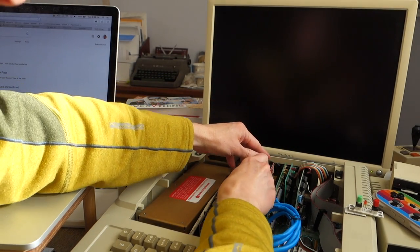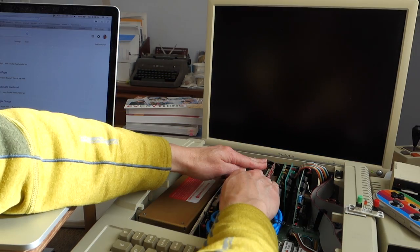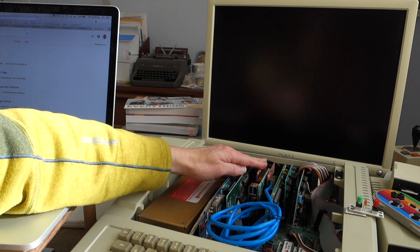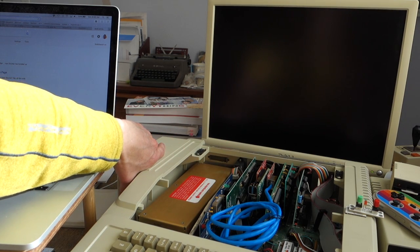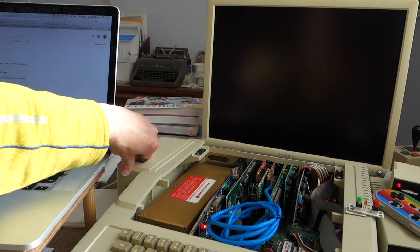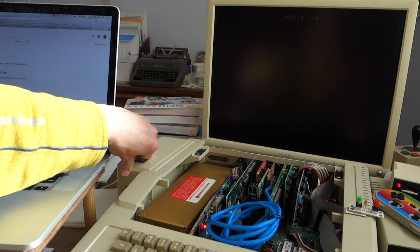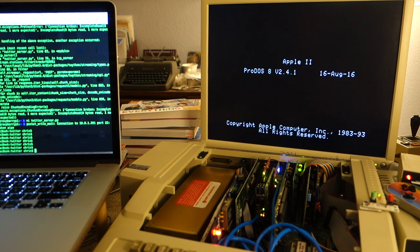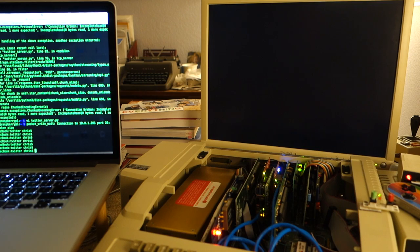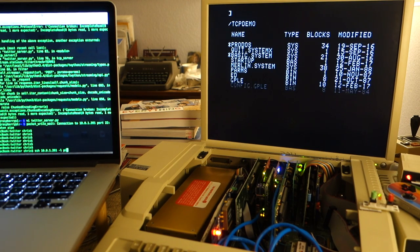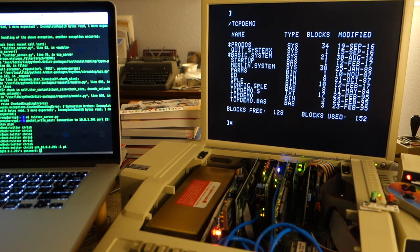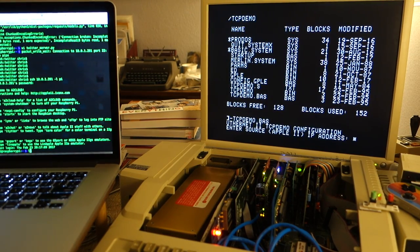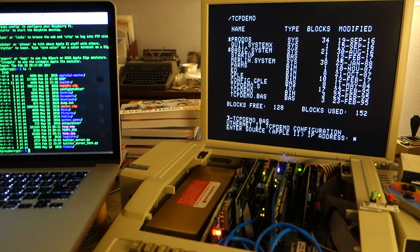When we put that into the computer, the Raspberry Pi will be receiving the tweets from the internet. Then it'll be using the same Twitter server program to send those on to the Ethernet IIe card. What I'm going to do is I now have to log in remotely to the Raspberry Pi. So I'm going to go ahead and do that with my Mac. Let's go ahead and get the script started over on the Raspberry Pi.